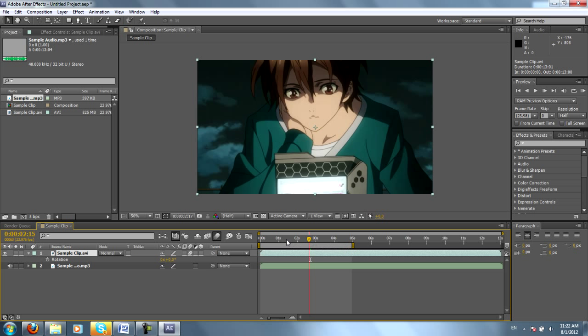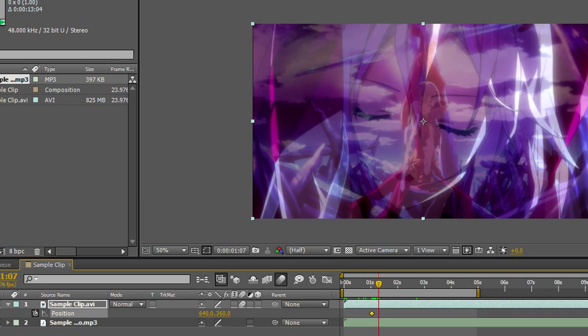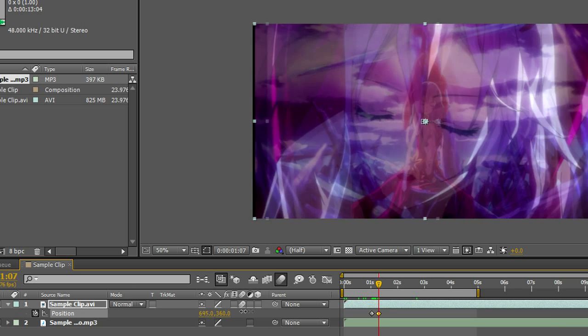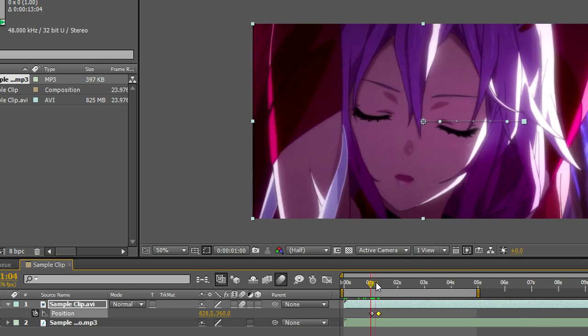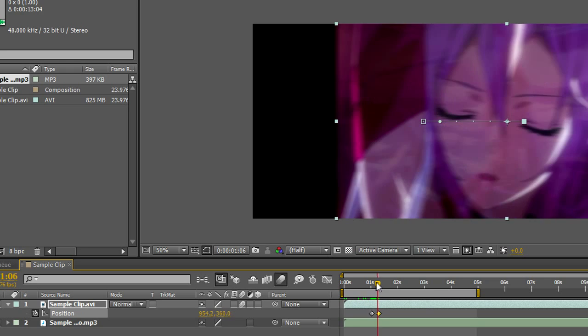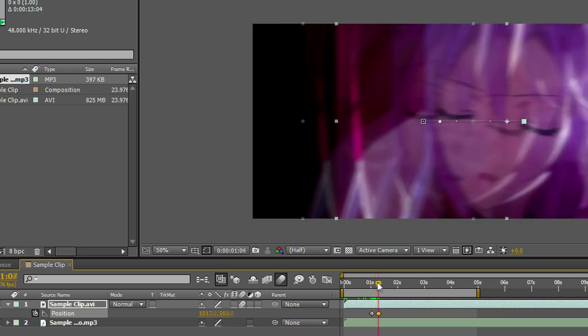Now if you want to see motion blur in action, you can create a position keyframe. Fast forward a bit, create a new position keyframe. And as you can see, there's this blur that happens as the clip is moving.